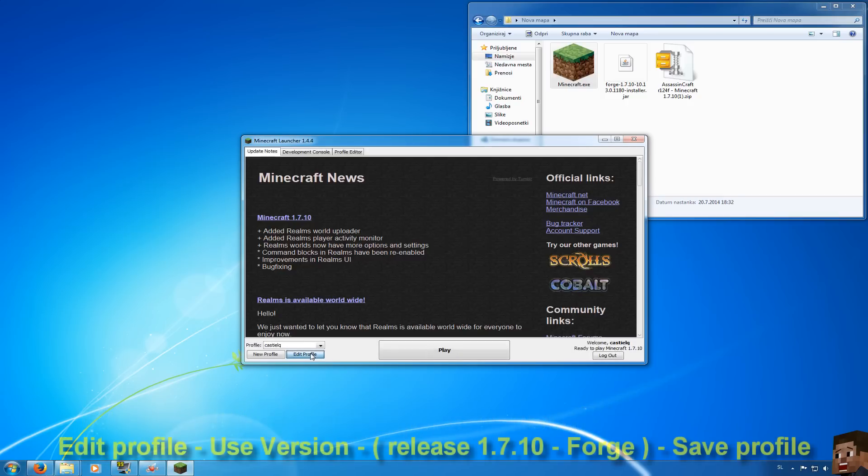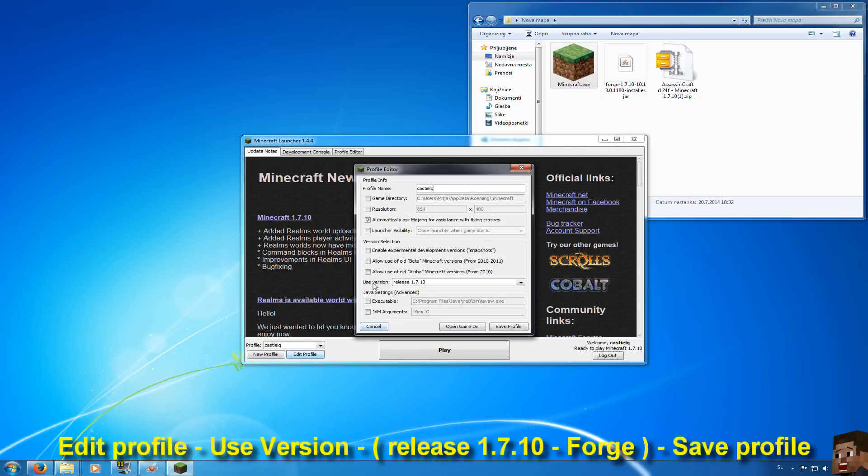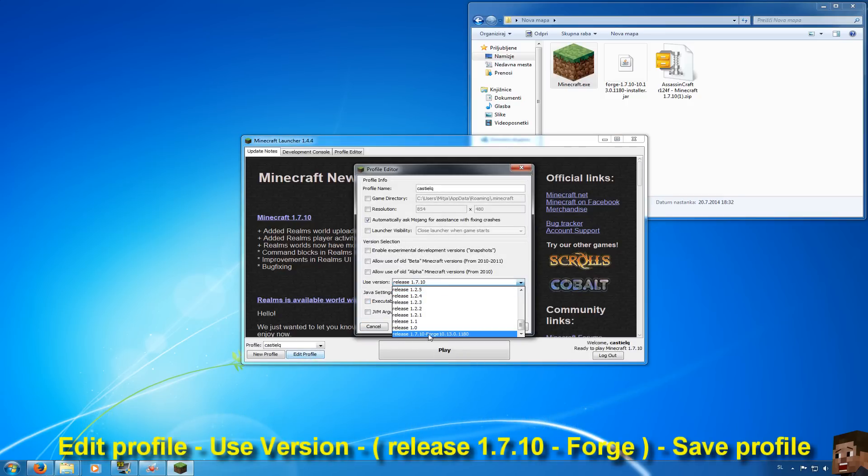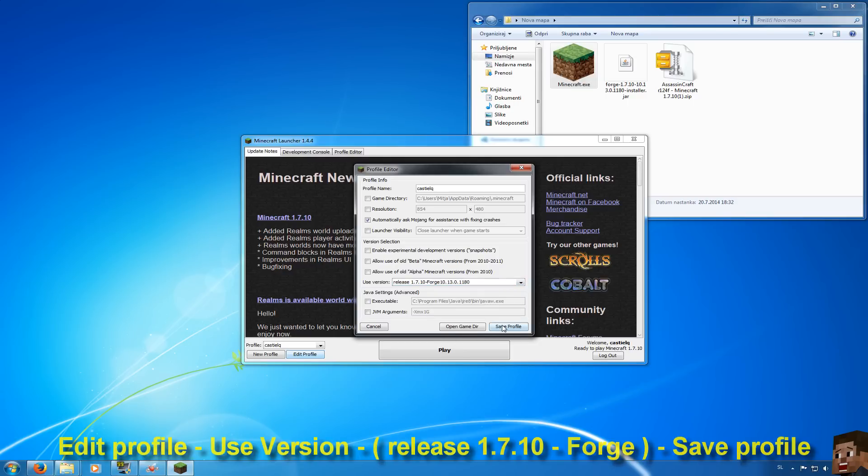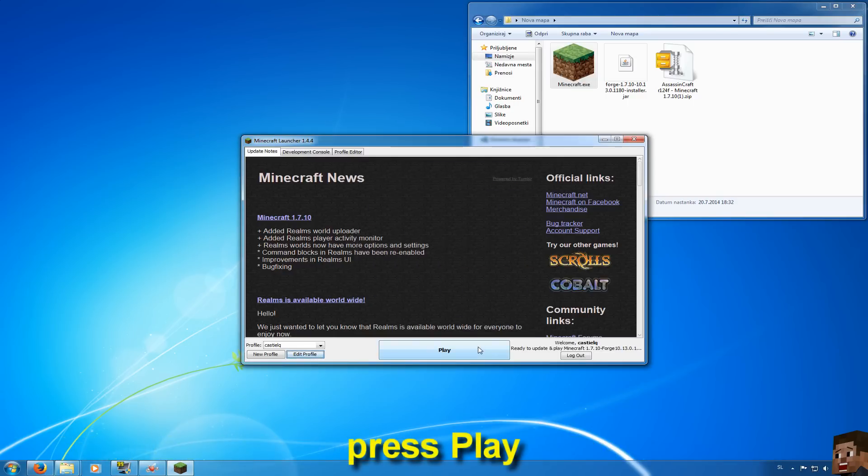Go edit profile, use version and search for 1.7.10 Forge and so on. Save profile and press play.